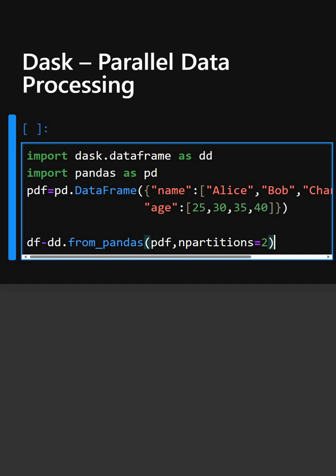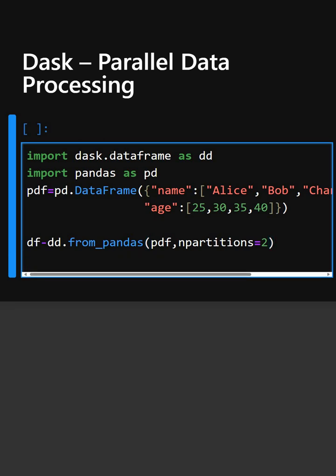So this converts the data frame to dask and now we will filter rows where the age is greater than 30.